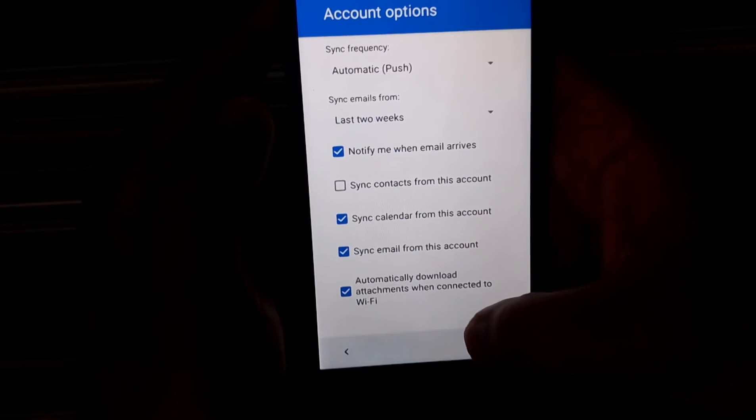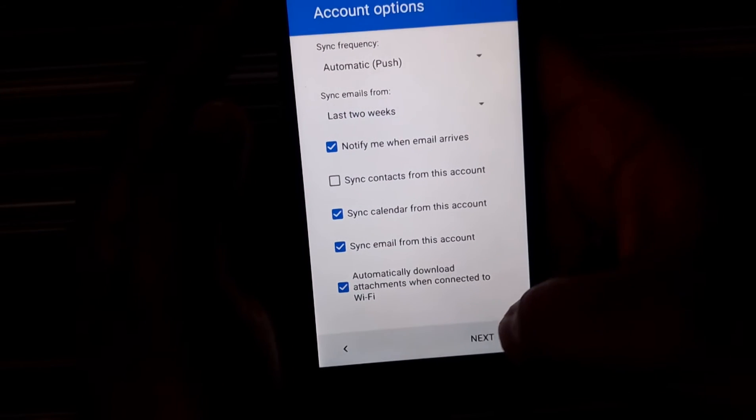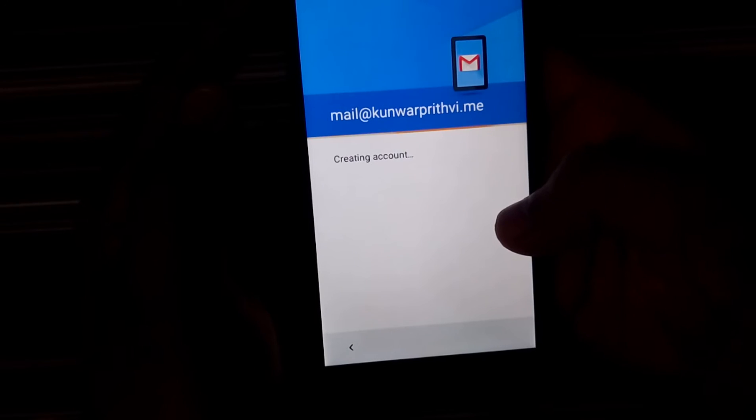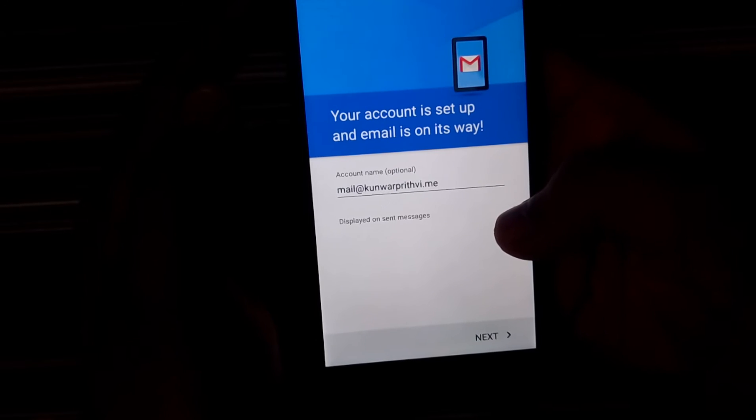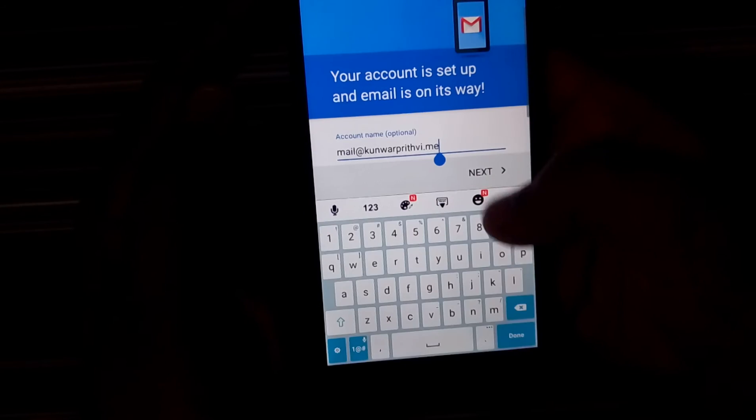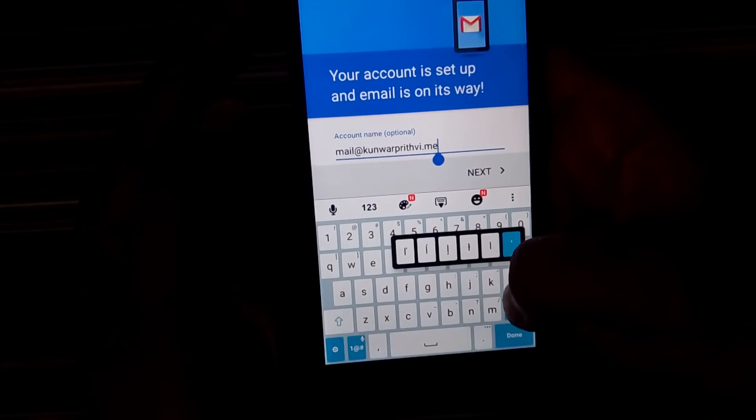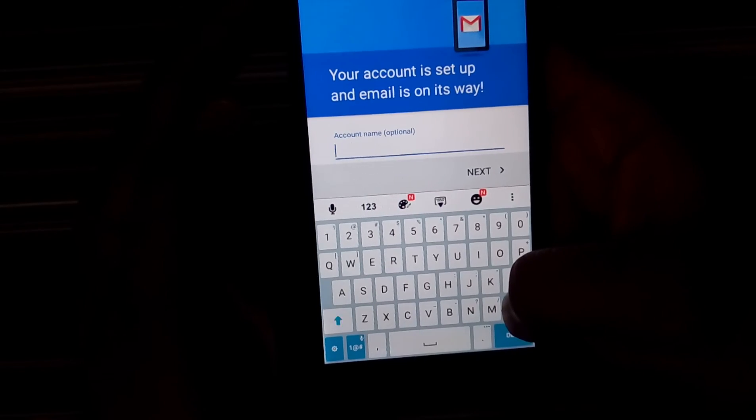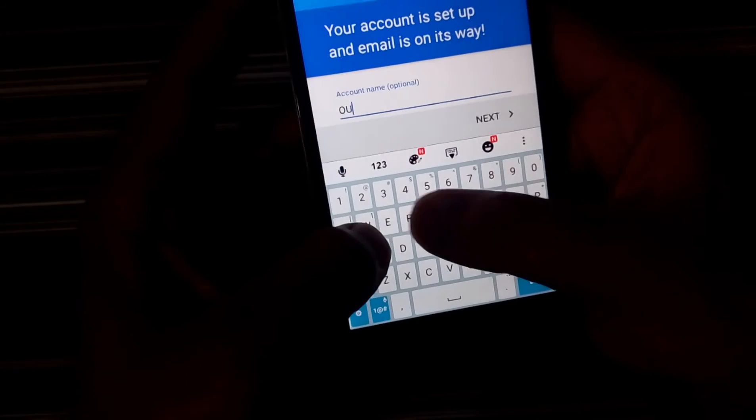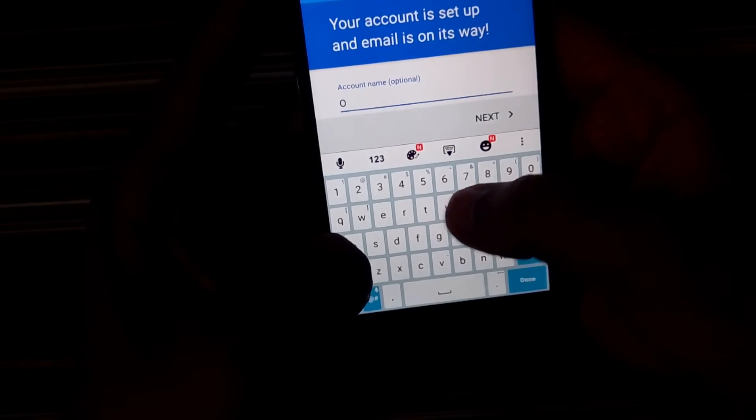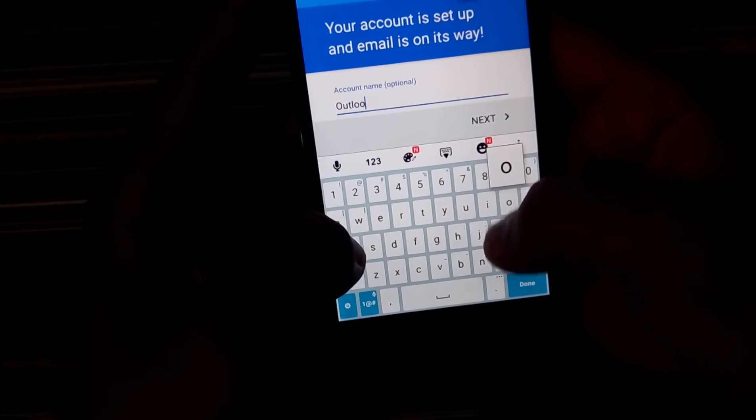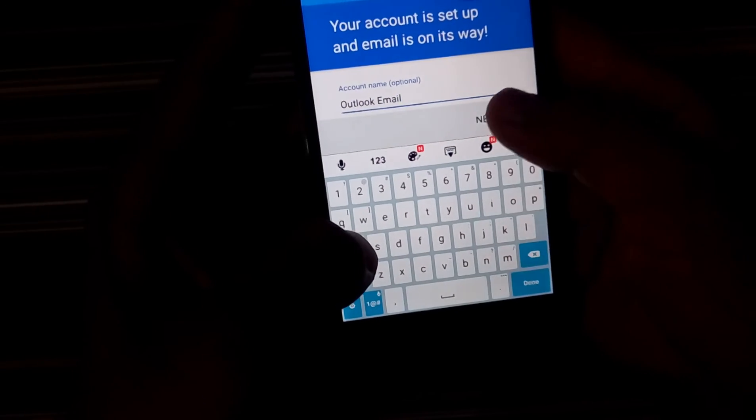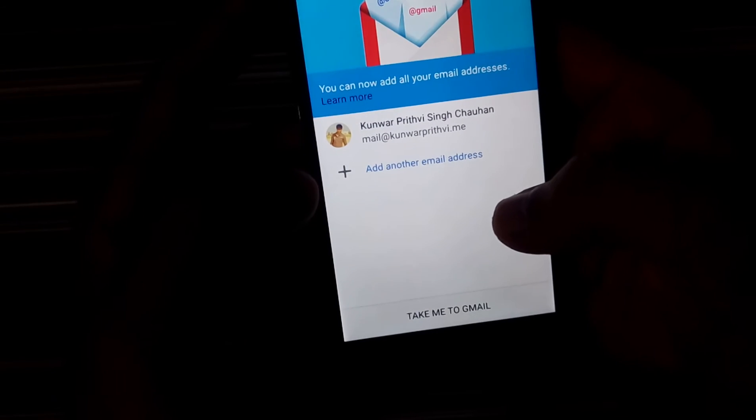The moment I click on next. So it is just creating the account and it is just fetching the emails which I have on my account. So I'll just name it Outlook email. That's it. I just click on next.